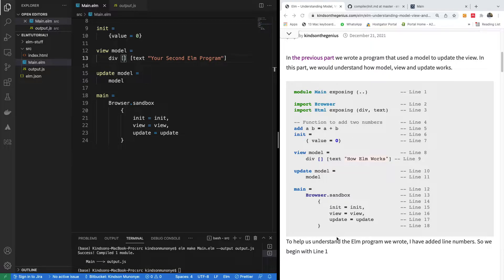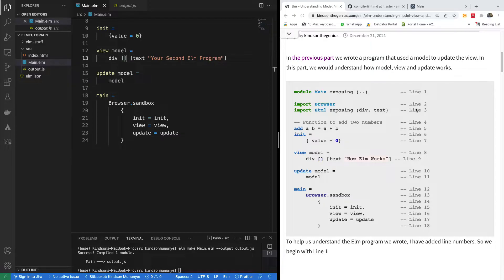So let's see. This is exactly what we've written and I've written the line number so I can help you understand it clearly.